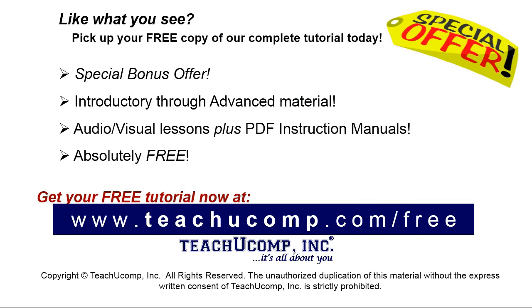Like what you see? Pick up your free copy of the complete tutorial at www.teachucomp.com forward slash free.